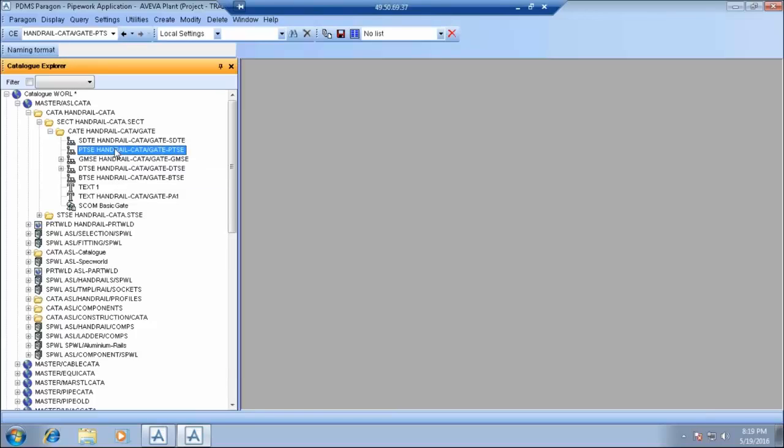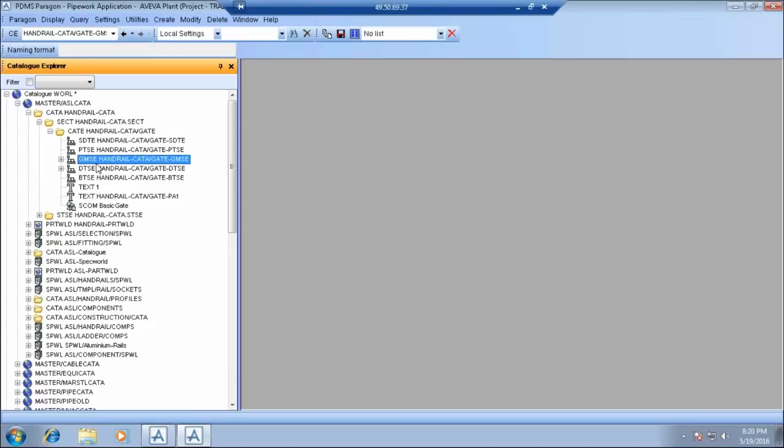Then there are point sets. Point sets basically defines the axis system. This is point set, this defines the axis system. You might know there are p points in the components, so those p points are defined using these point sets.